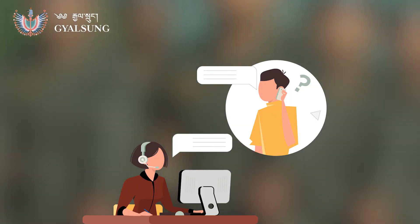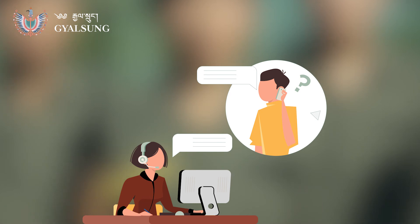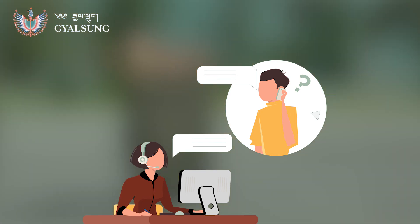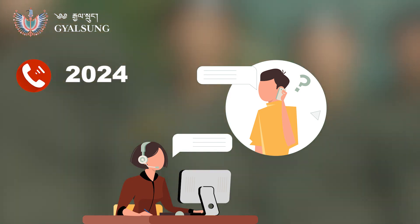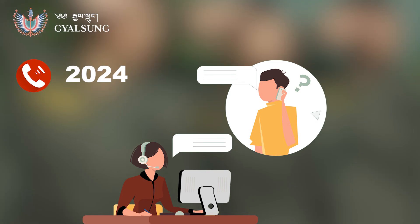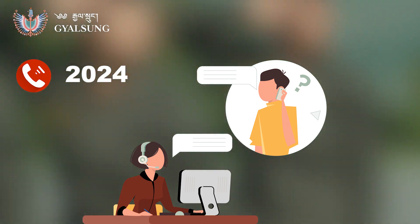If you have any queries on the documents to be submitted, contact our toll-free 2024 or go to our website at gelsung.bt.